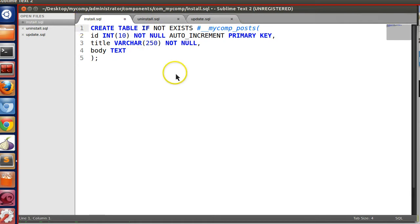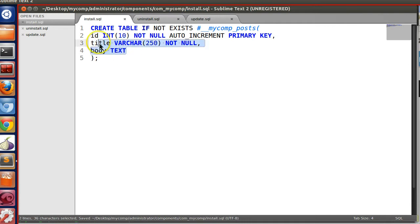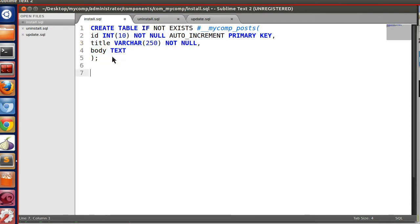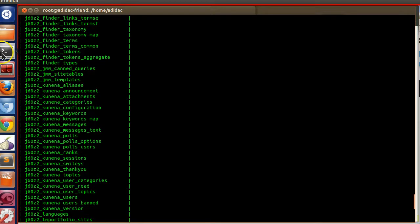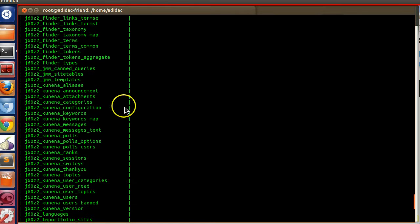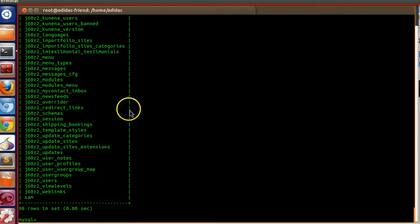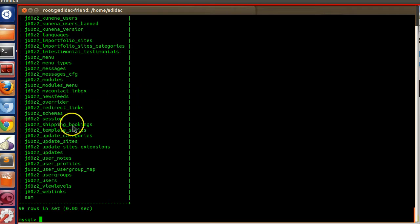We have now created our install.SQL file. When somebody installs our component this query will be executed — Joomla automatically replaces the hash-underscore-underscore with the existing prefix system. So if I install on my system, hash-underscore-underscore will be replaced by my prefix, resulting in something like: myprefix_mycomp_post.